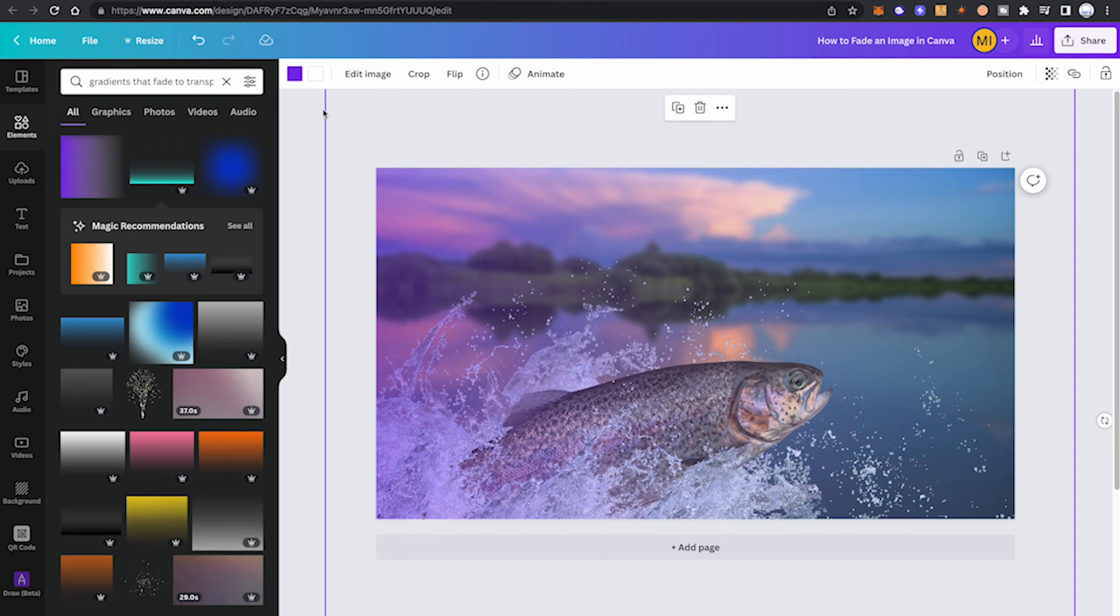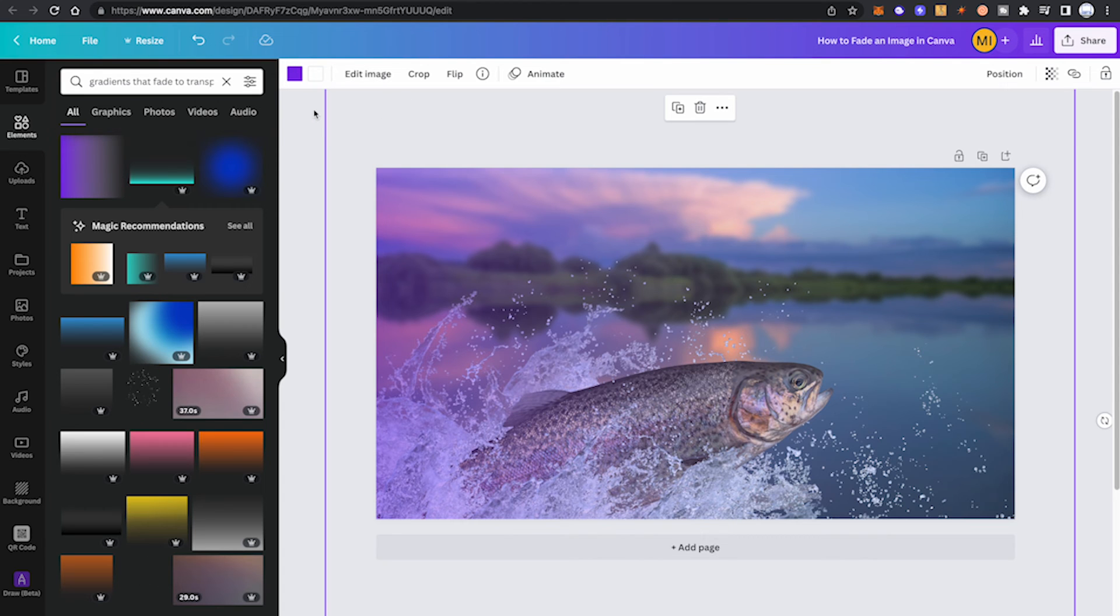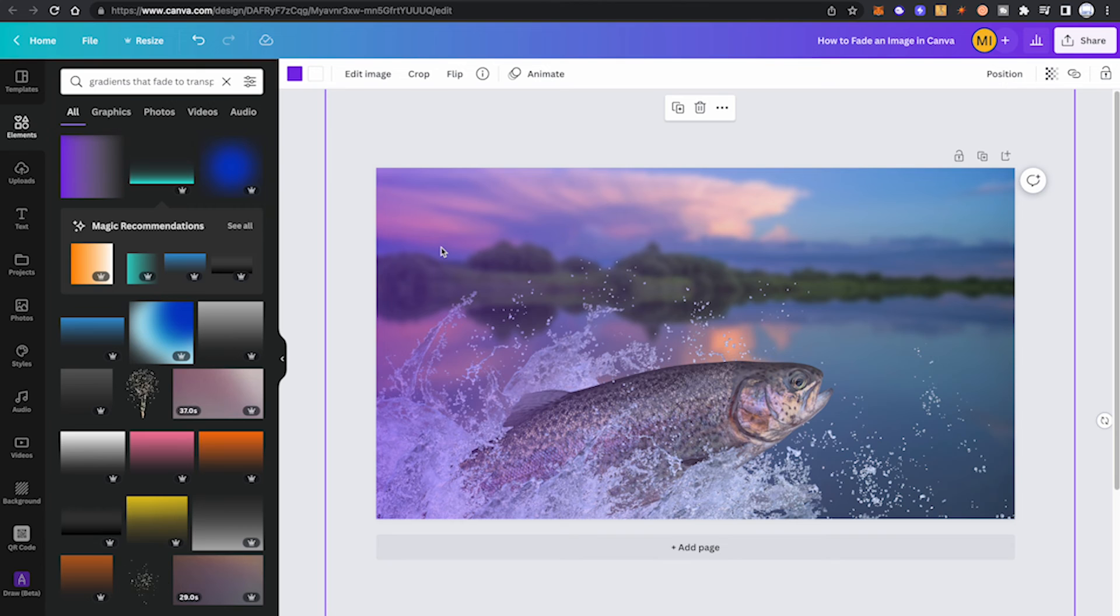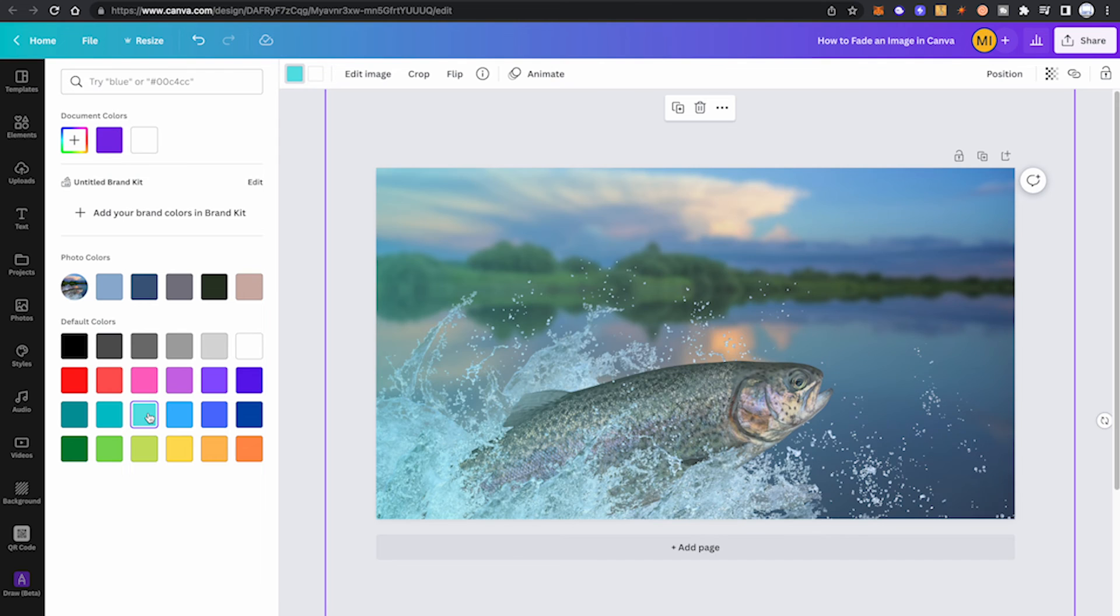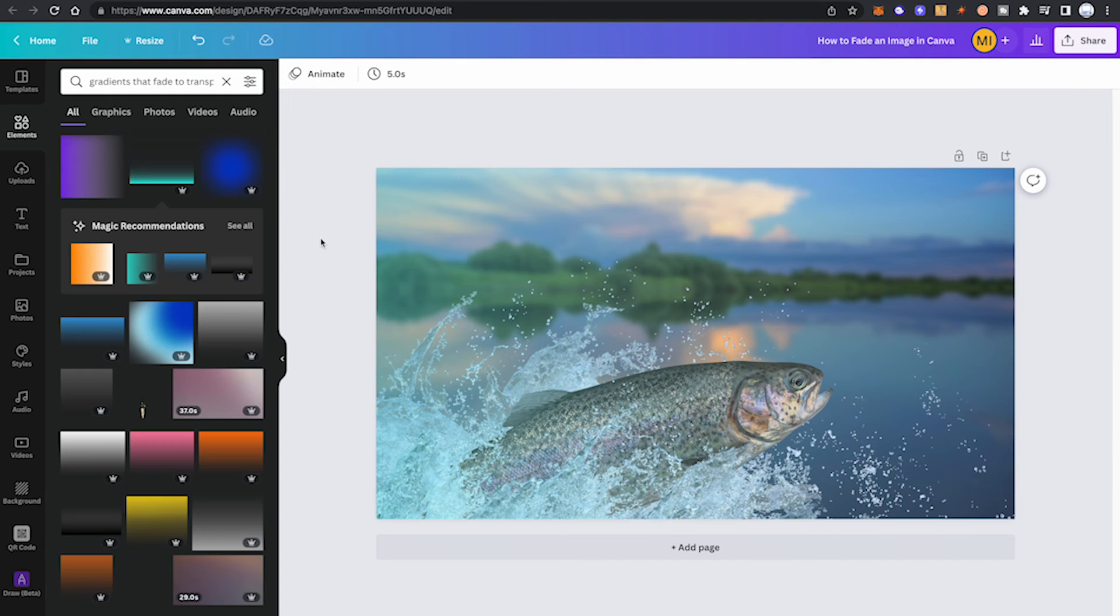If you paid close attention in this tutorial, you'll know by now that you can click on these color squares next to edit image and you can even change the colors of the gradients. For instance, if that purple is a little bit too crazy for you, you can always go in here and simply choose another color just like that.